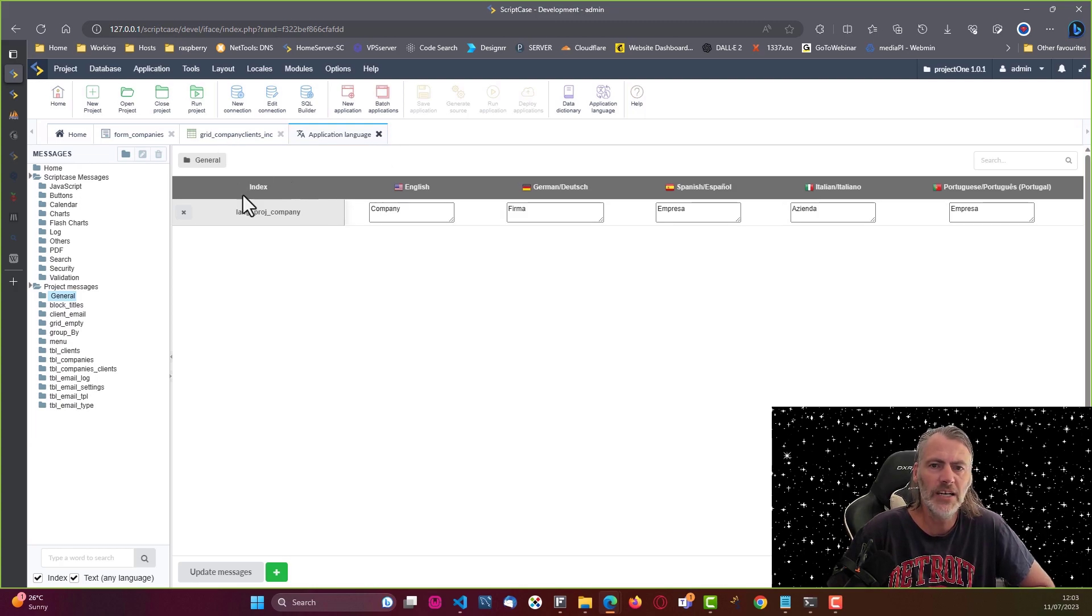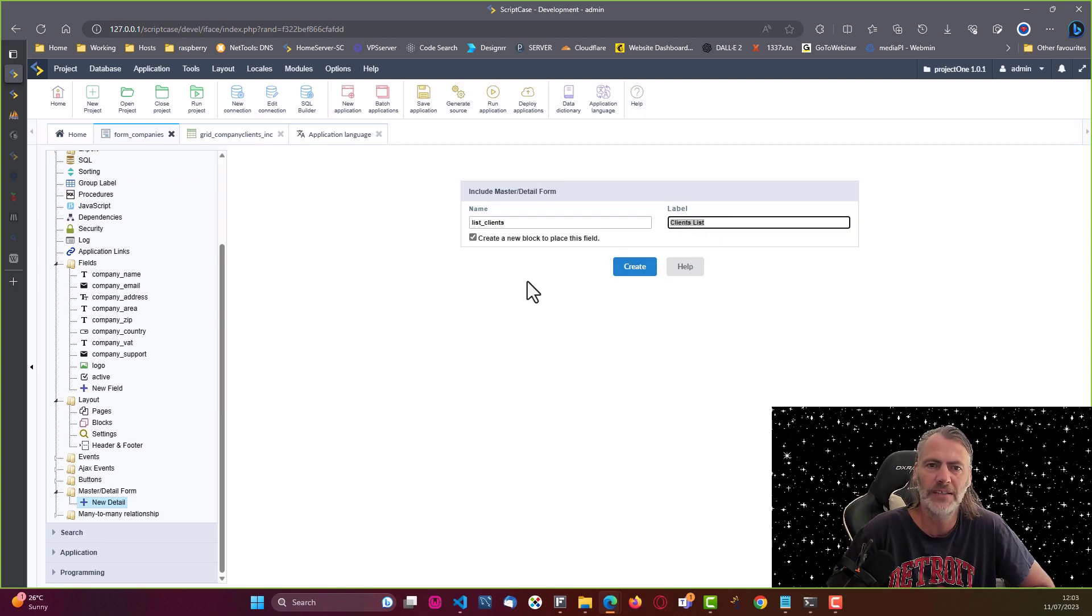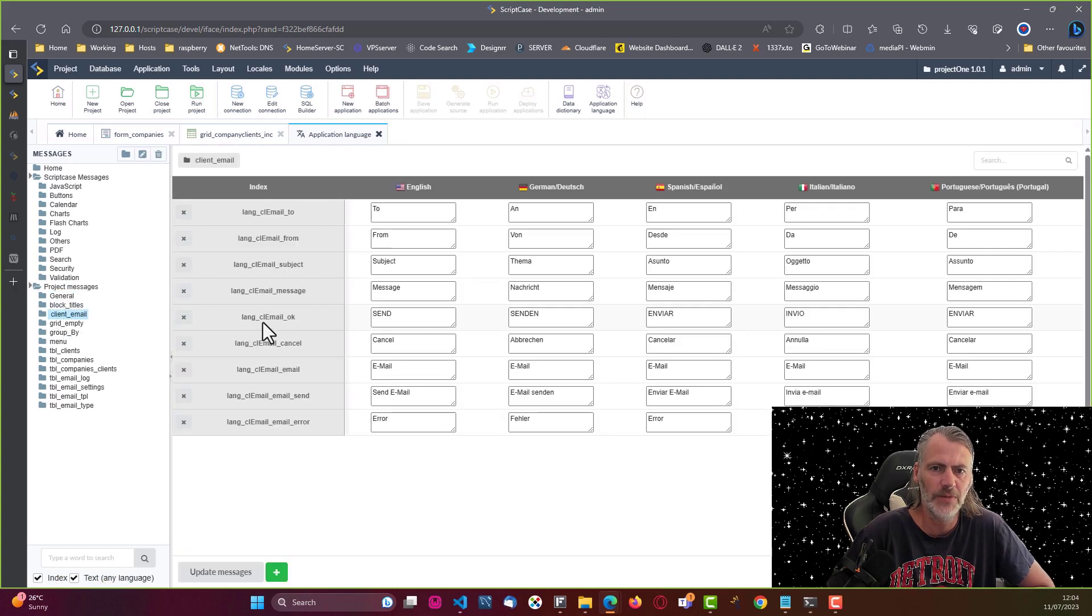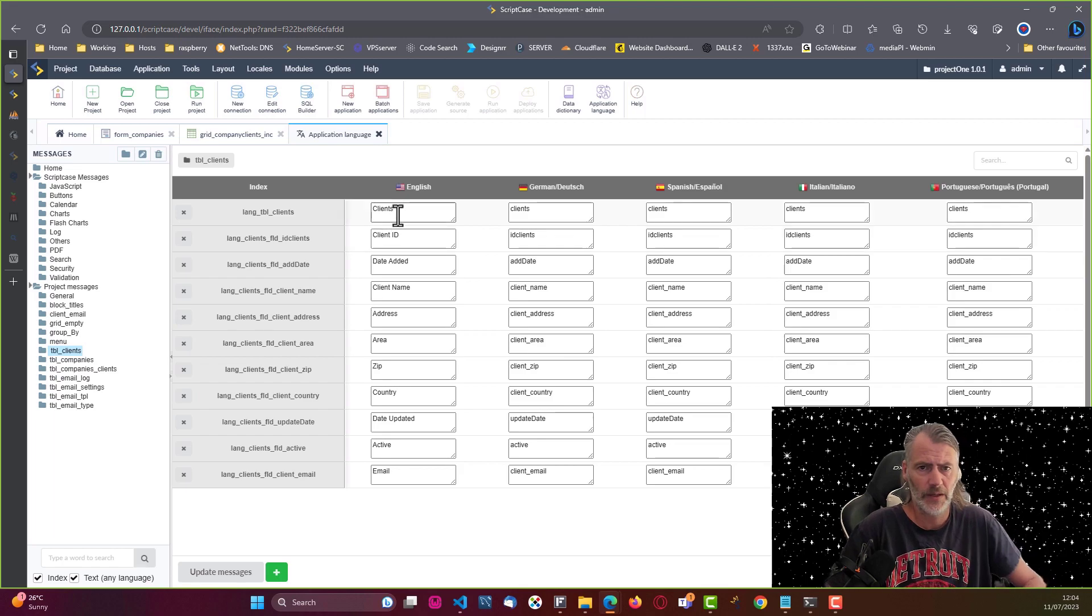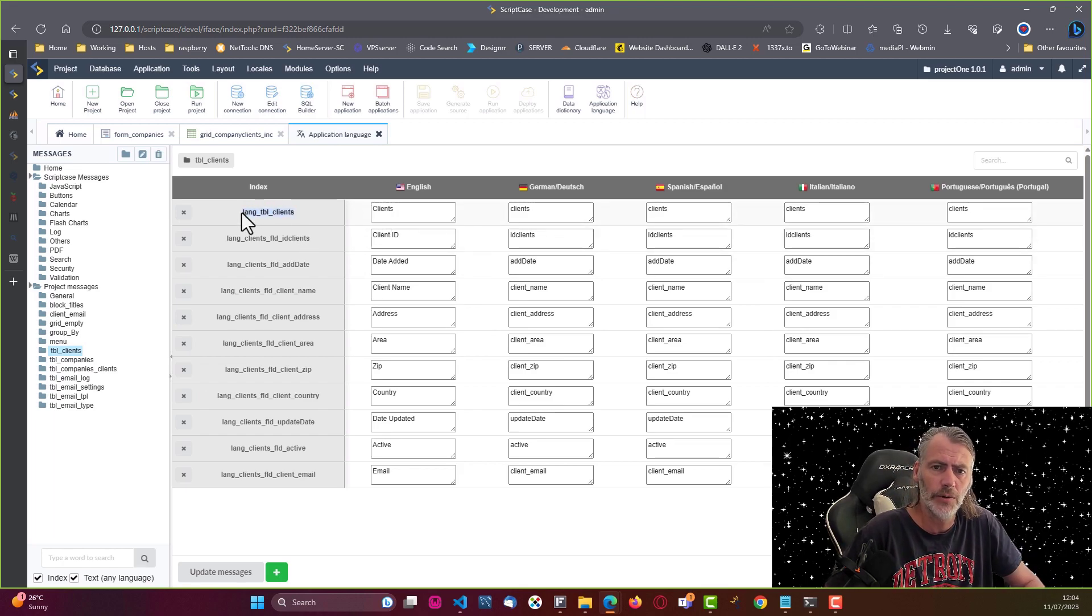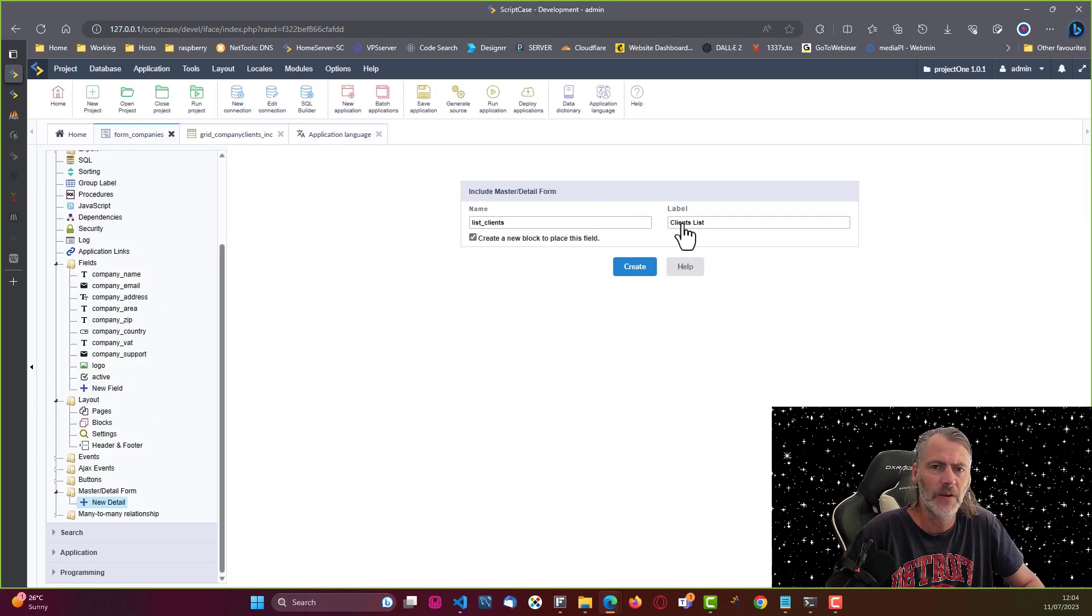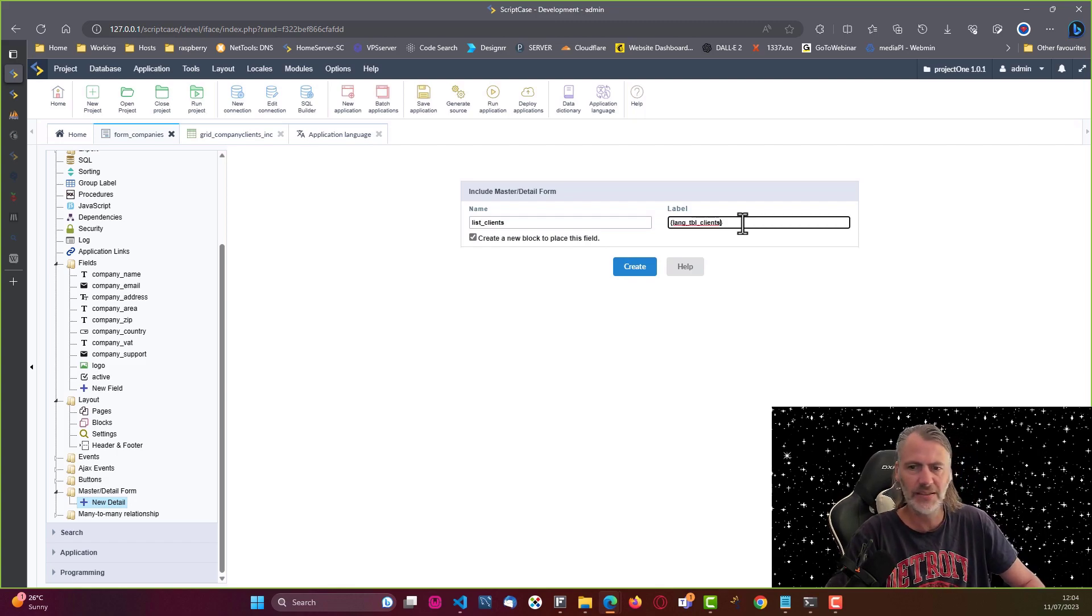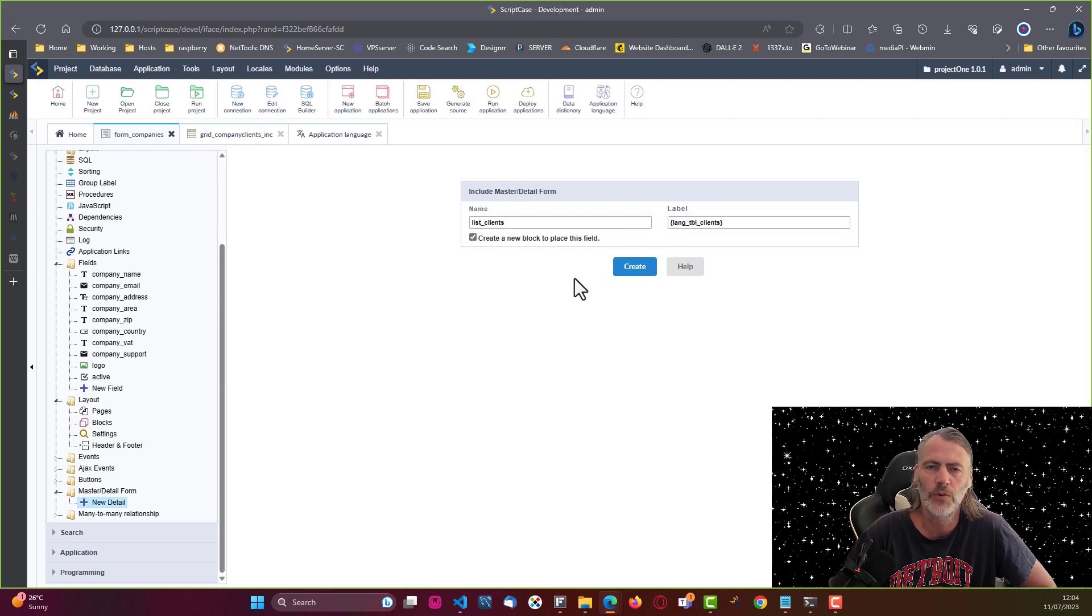So here for our label for our block that we are now going to create, we would want to create a new label. In application language we have here the client email. I don't see anything there that is suitable, so table clients here we can use the clients. I'll grab this language variable, copy that, come here to the form companies, and don't forget the curly brackets and paste the language variable within the brackets.